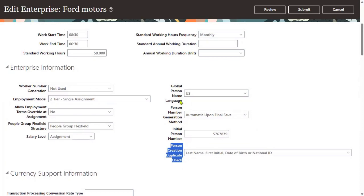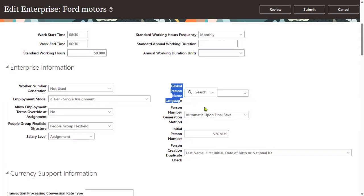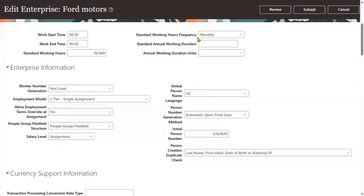Global person name language — which language would you like to capture the person name in? United States, it's English — US English. This is for global person name language. Because when we hire an employee, there will be two records in the employee table in the database backend: one with the name of global, and another one with local — it's the normal name.